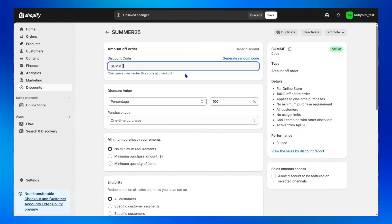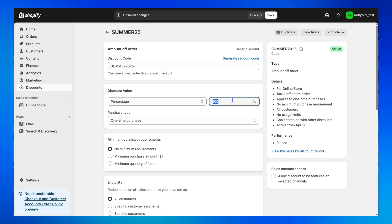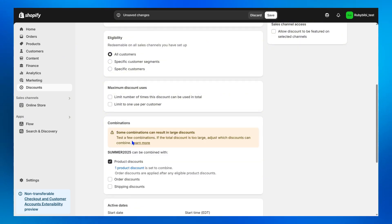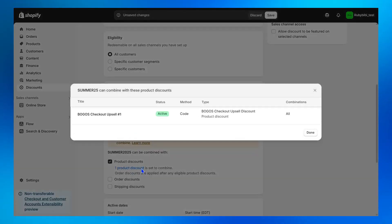To make it work properly, first, please create a discount code using Shopify Native Discount and set the discount value to 0%, and turn on Combine with Product Discounts, like what I'm showing to you on the screen.